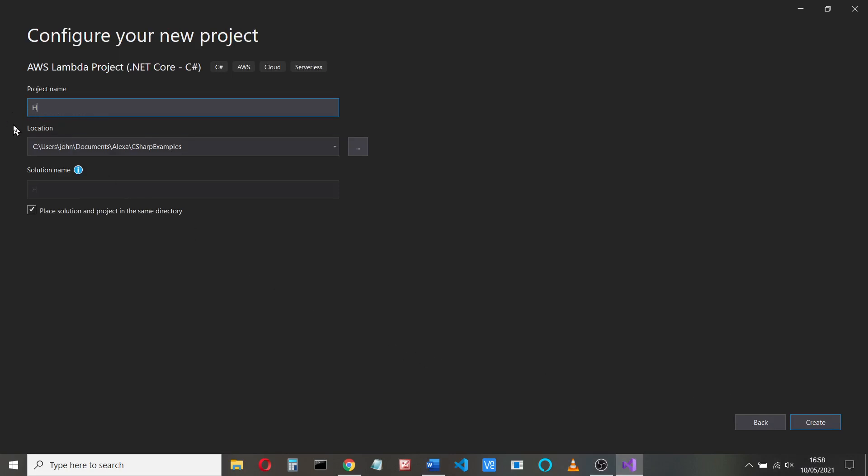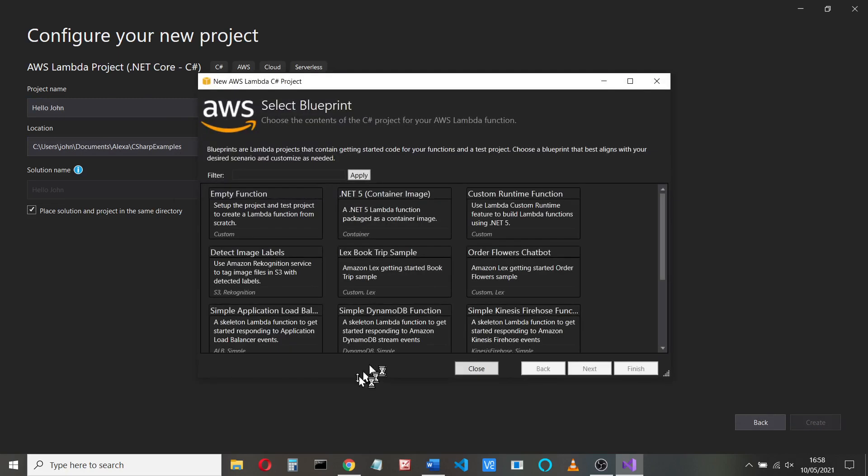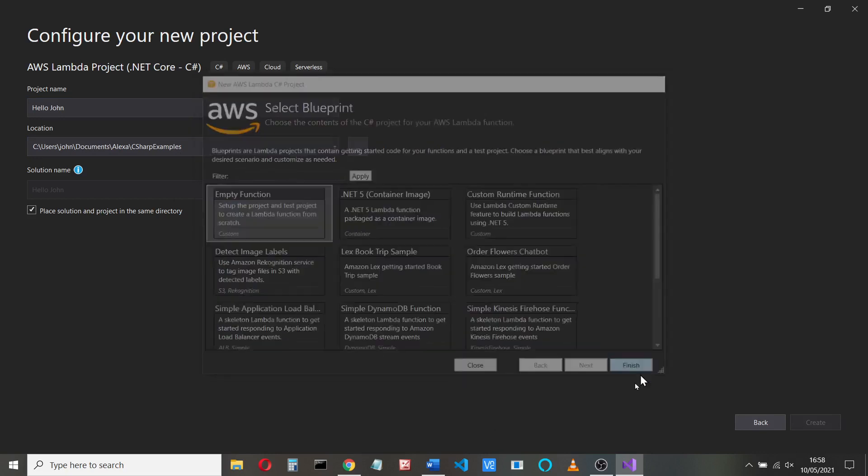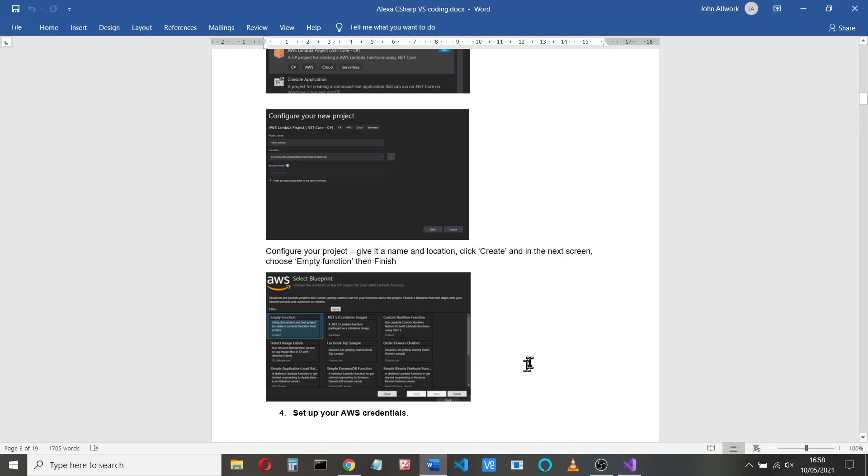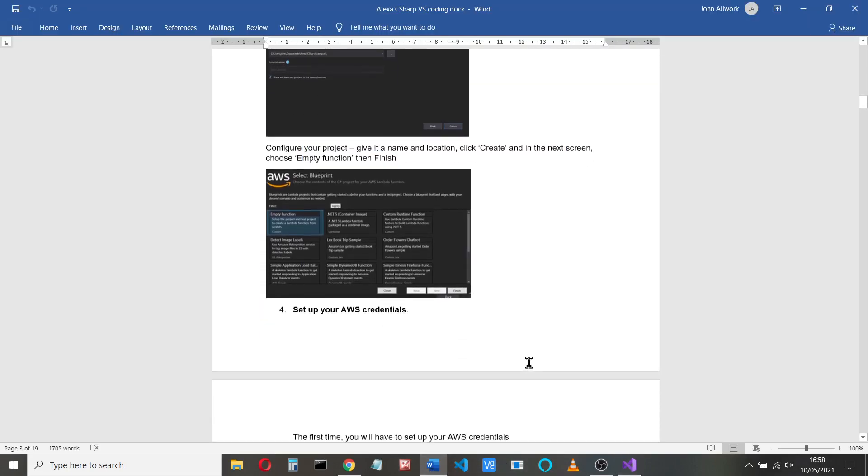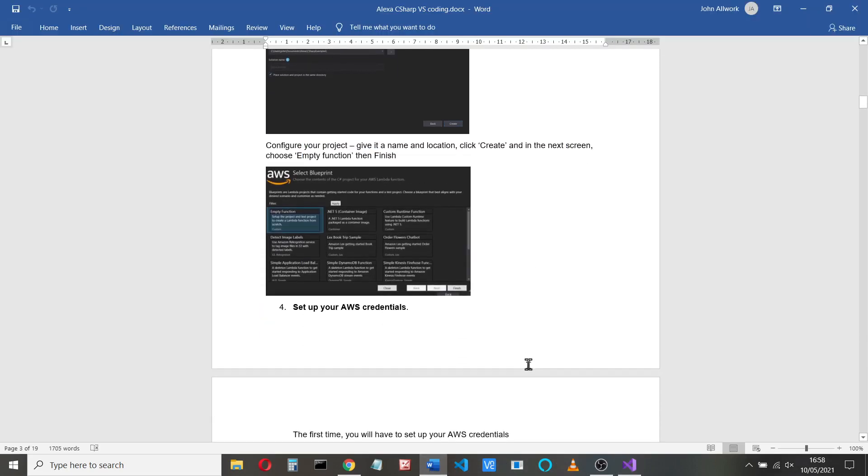Let's call it Hello John. And we'll eventually just create a skill that will just ask for the user's name and repeat the name. We'll start an empty function and finish. So while that's creating the project, we'll just go through the steps you have to do. If you've not done this before, you have to set up some AWS credentials.